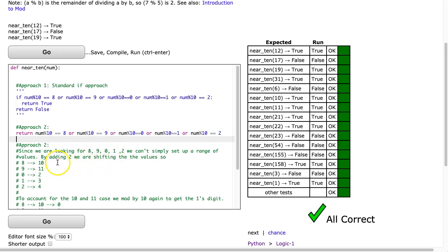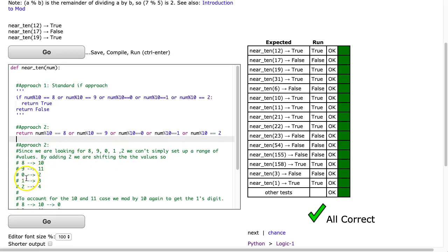So what we can do is, if we take 8, 9, 0, 1, 2, and we add 2 to all of these, what's going to happen? Well, the 8's going to become 10, the 9 will become 11, the 0 will become 2, the 1 becomes 3, and the 2 becomes 4.